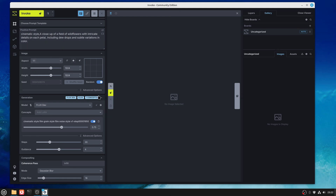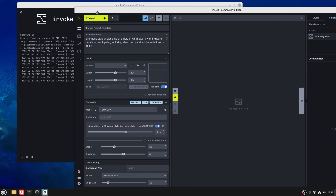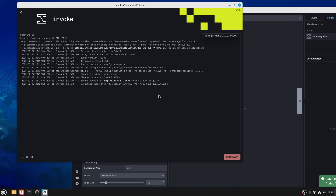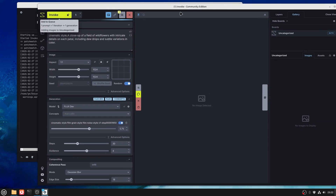I'll set the seed to random so you won't see those same flowers again - they were a one-shot. Then I'll hit Invoke and it will generate the image. There it goes - it's starting to create the execute session and it should start to run. You can see that going in the background, so let's just leave this to run.